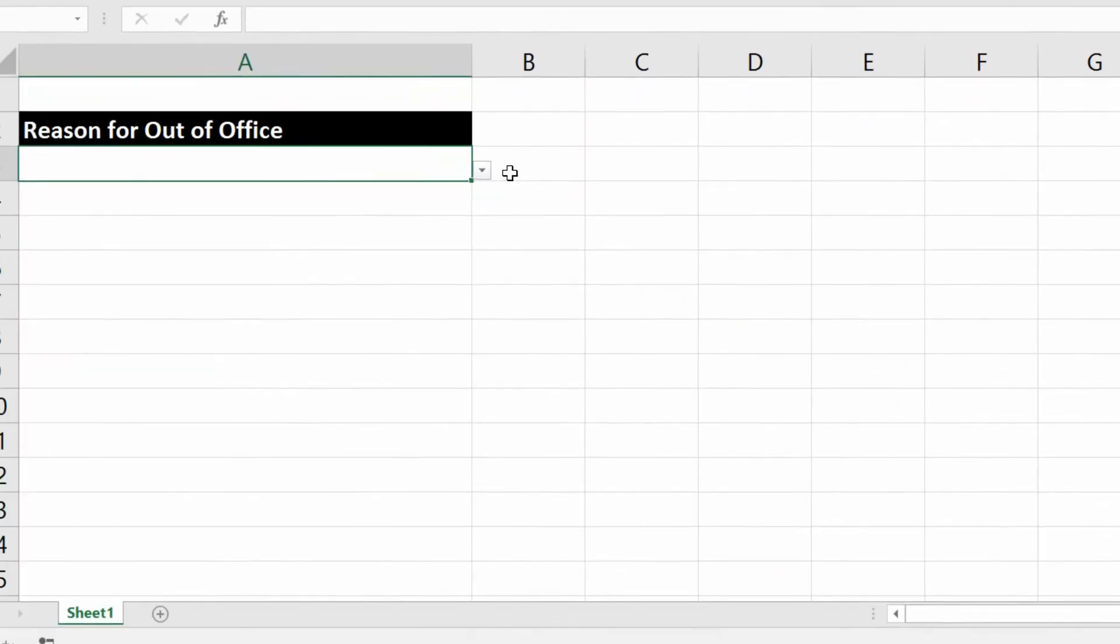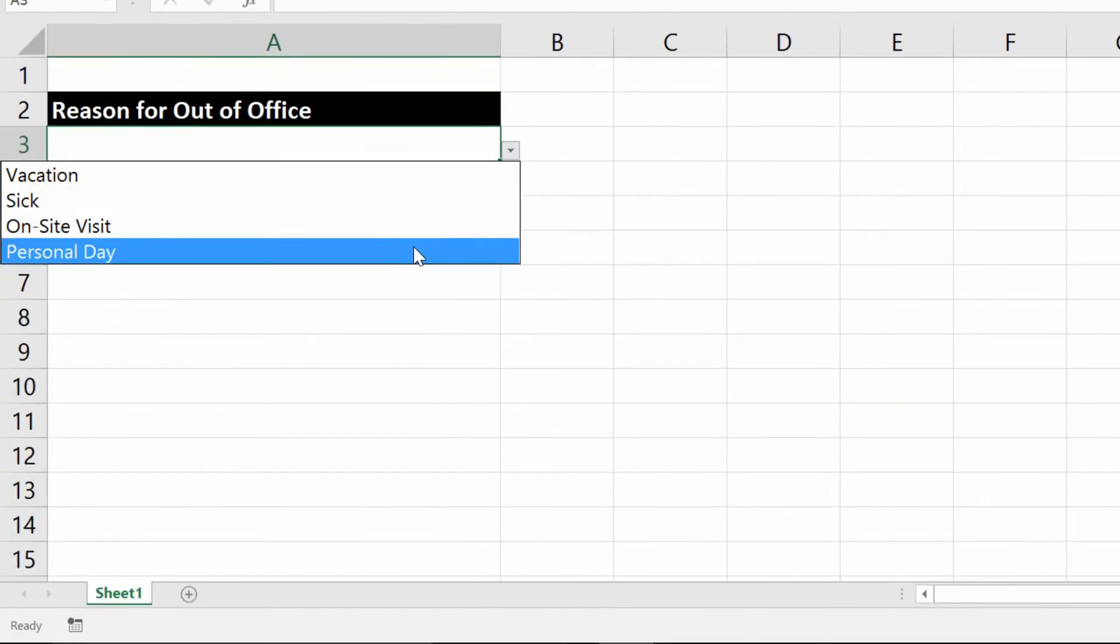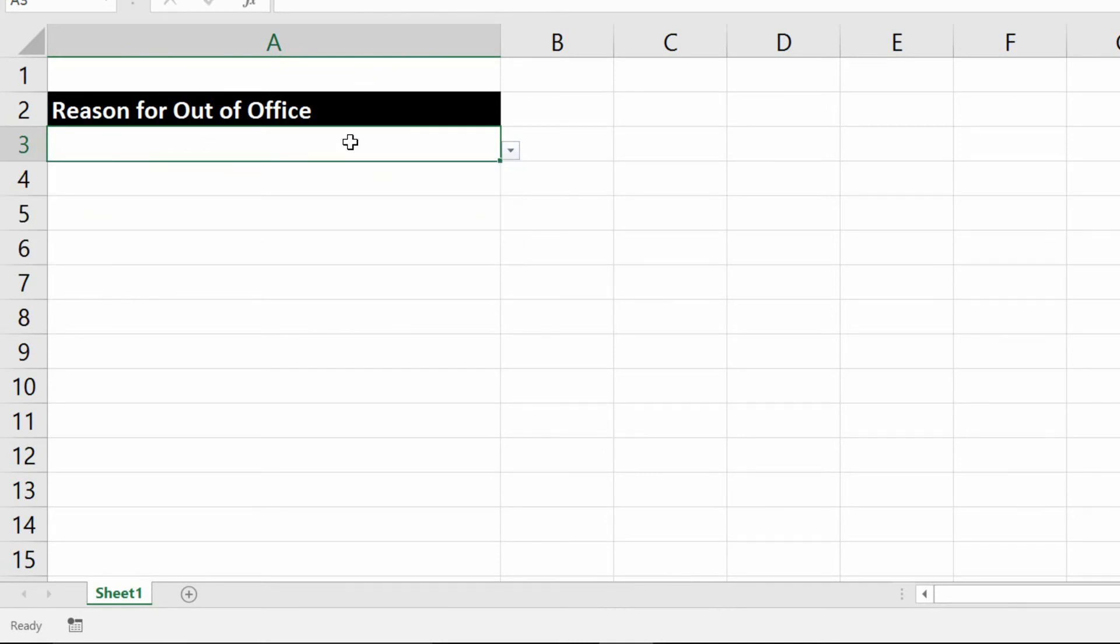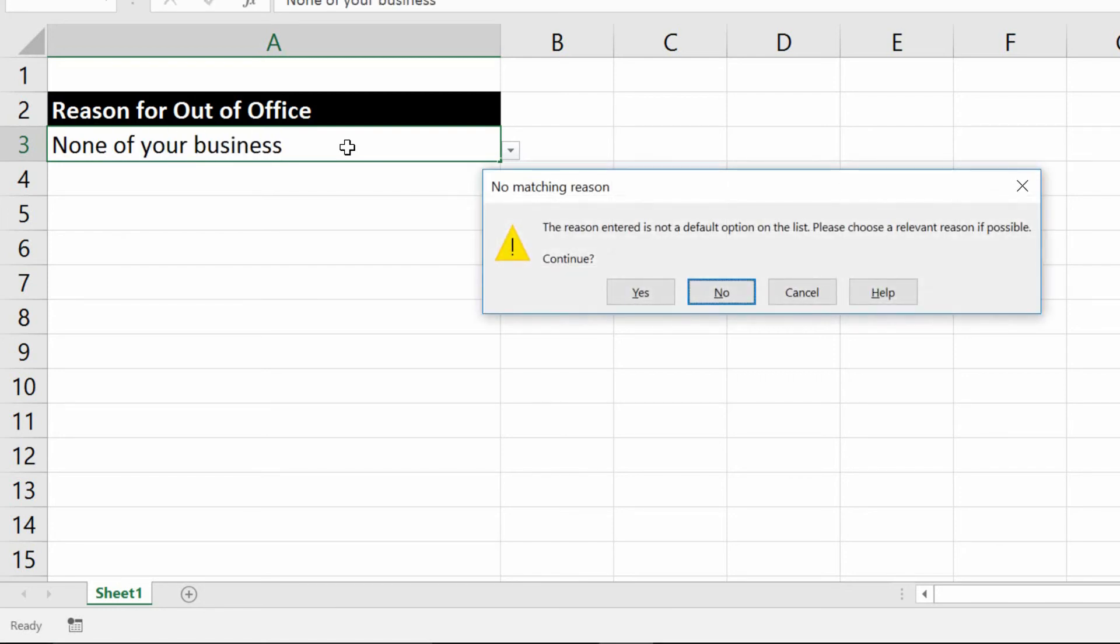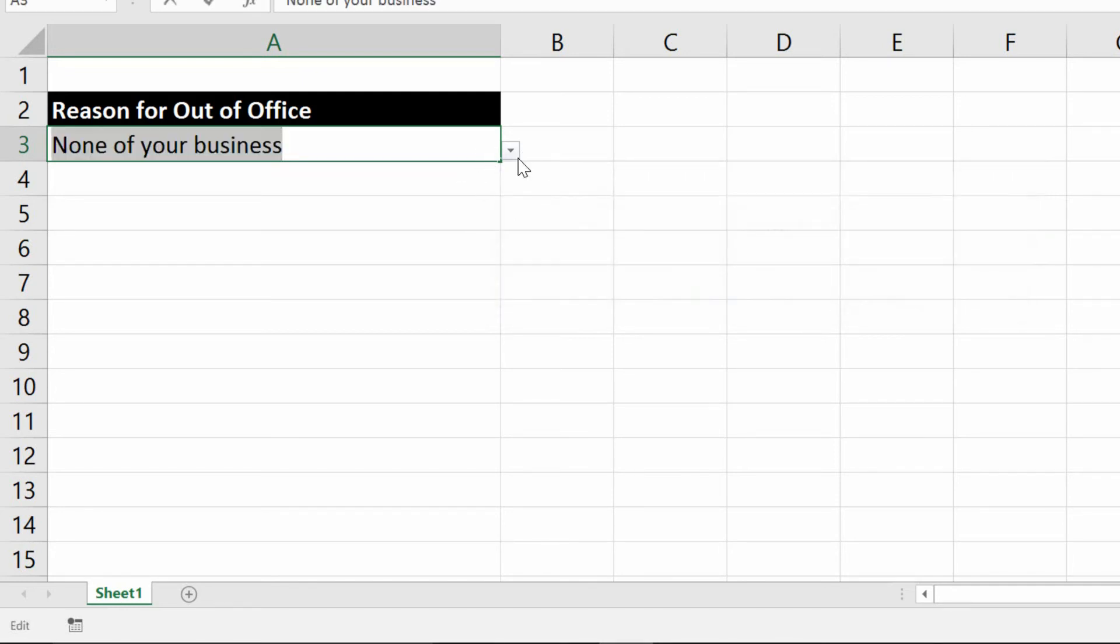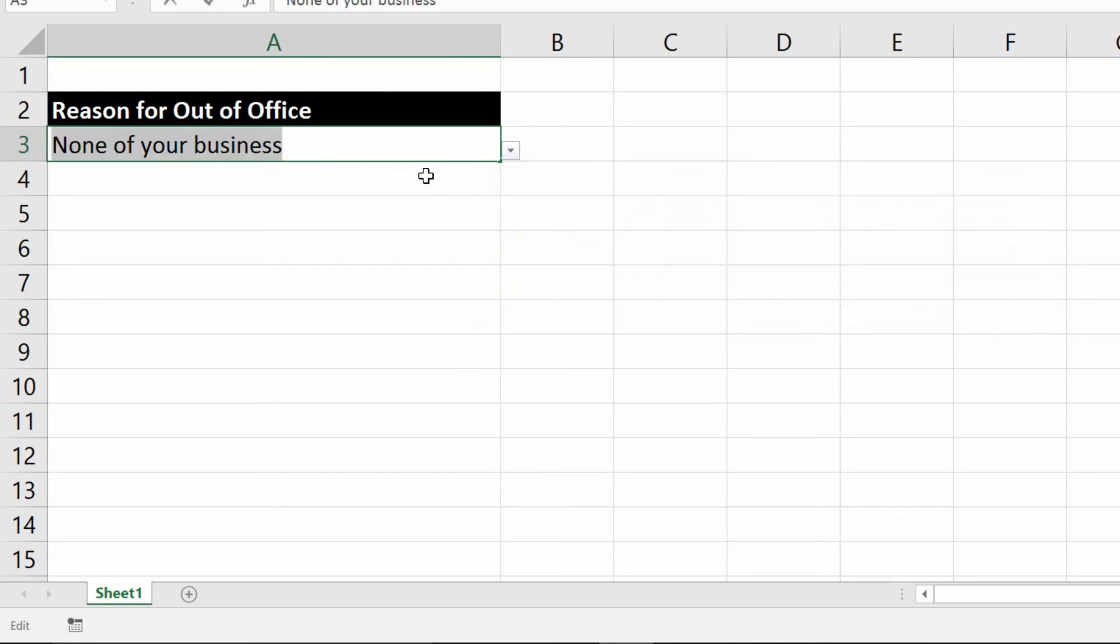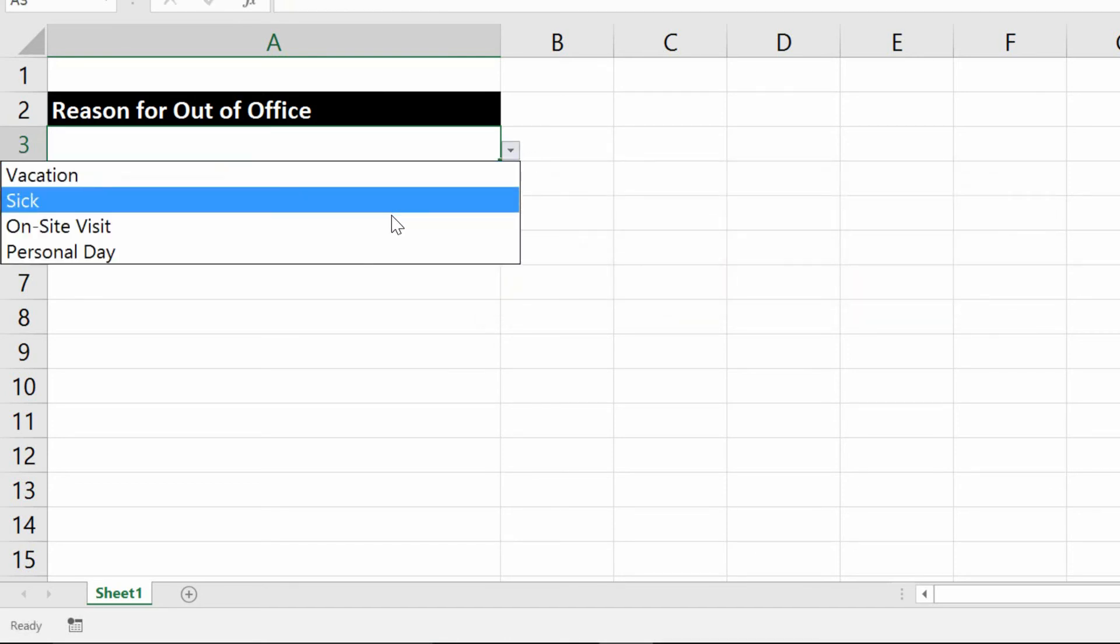And now you can see there's a drop down menu with those four options on it. And that if I type in the reason for being out of the office is none of your business, a warning message comes up and it says, you know what, this isn't a matching option. Do you want to continue? And I could choose yes, if I give this as a warning instead of a stop, or I could say no, and I could choose an option from the drop down menu.